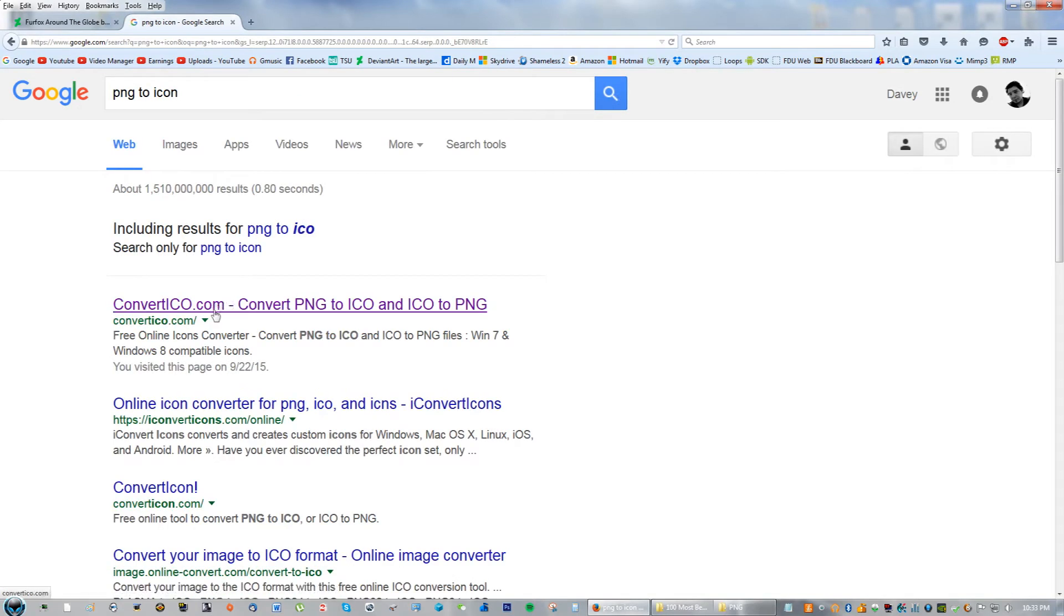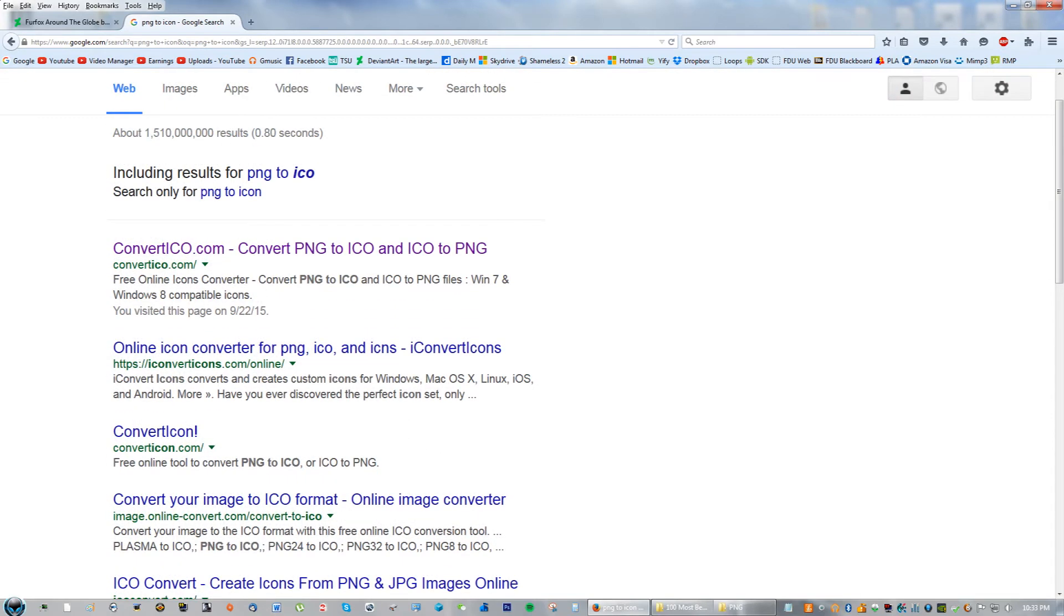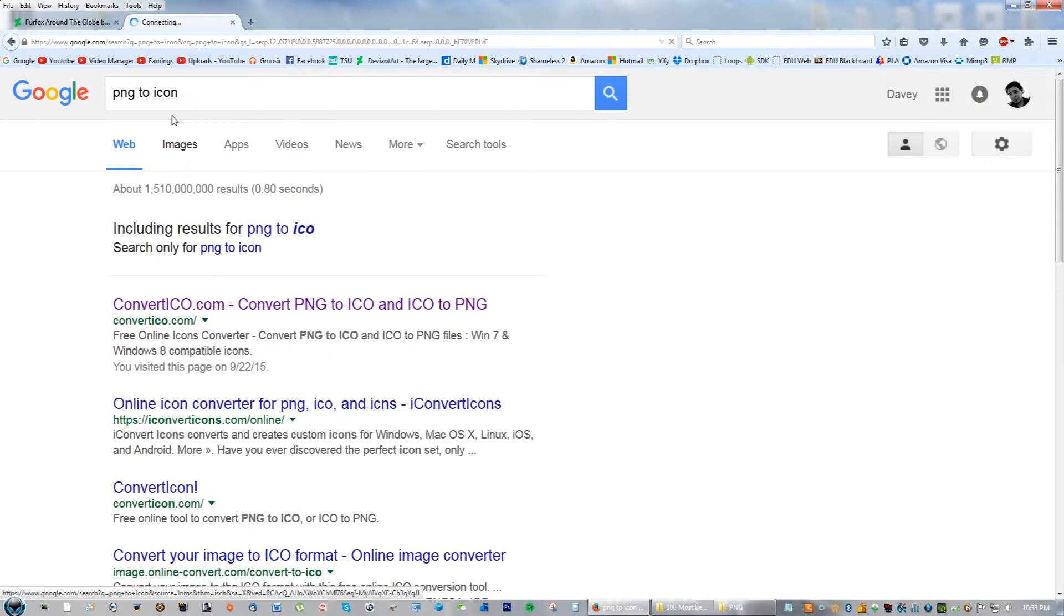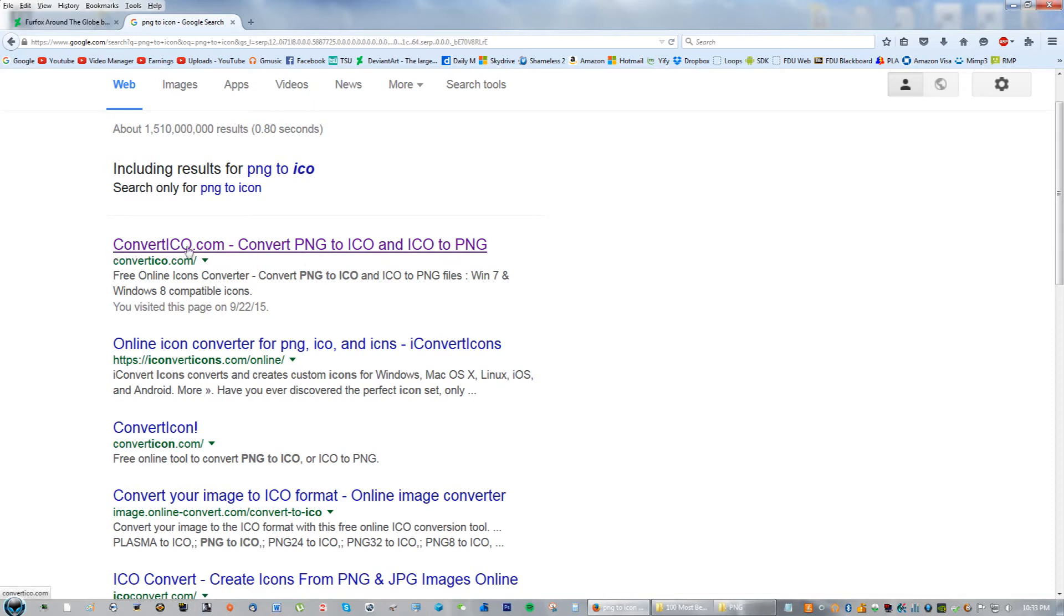You will see all these different websites that actually convert that PNG file to an icon file, because that's what we're using to change the Firefox icon. You can just basically click the first link that says convertico.com.